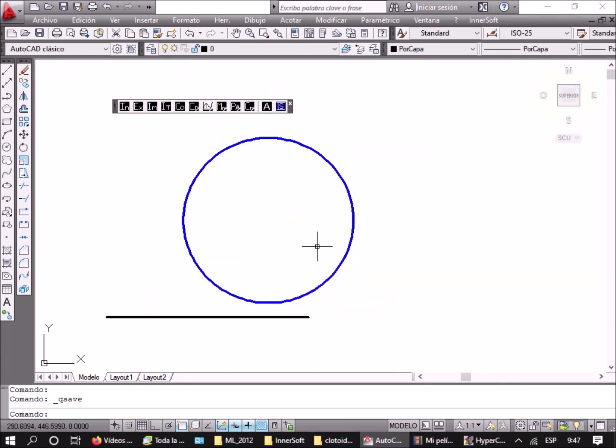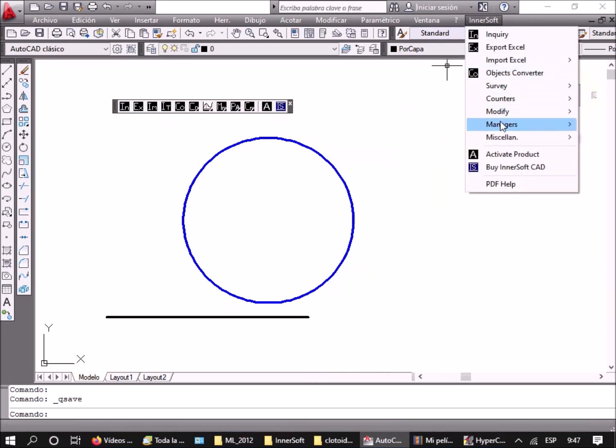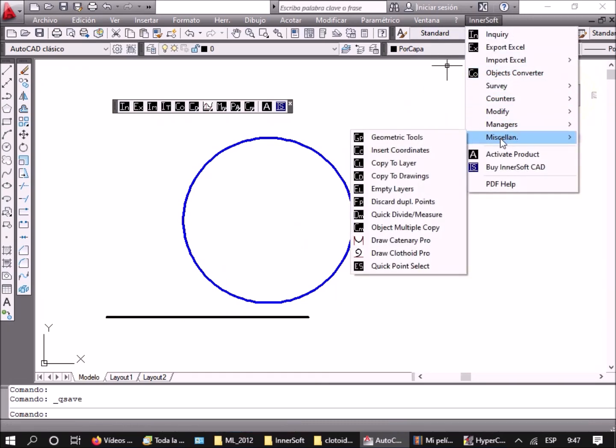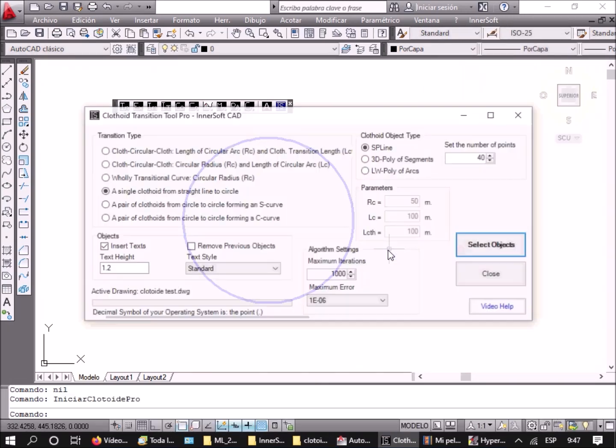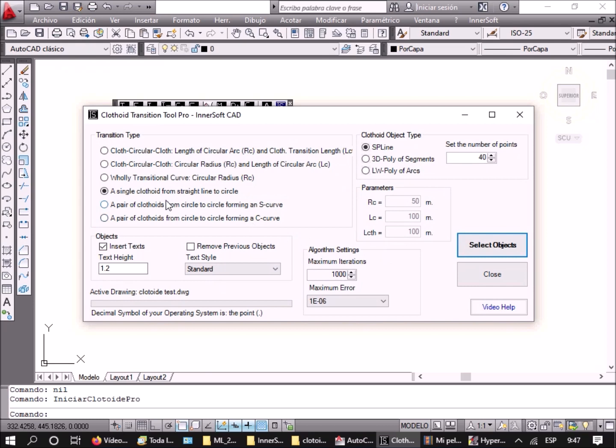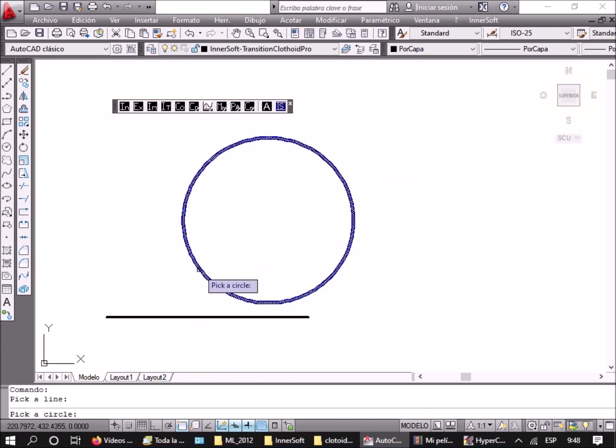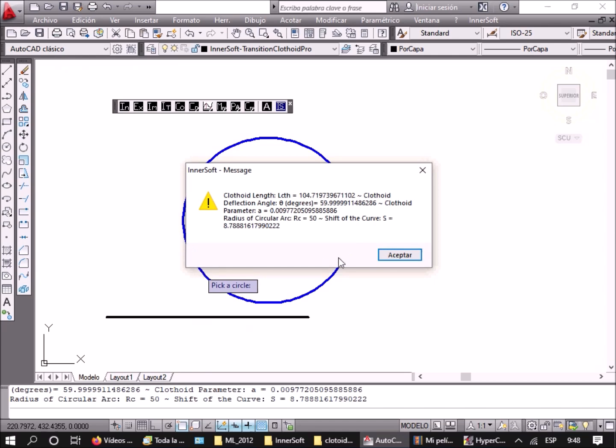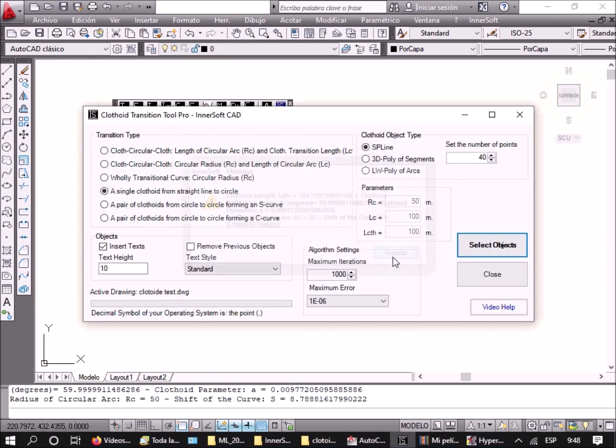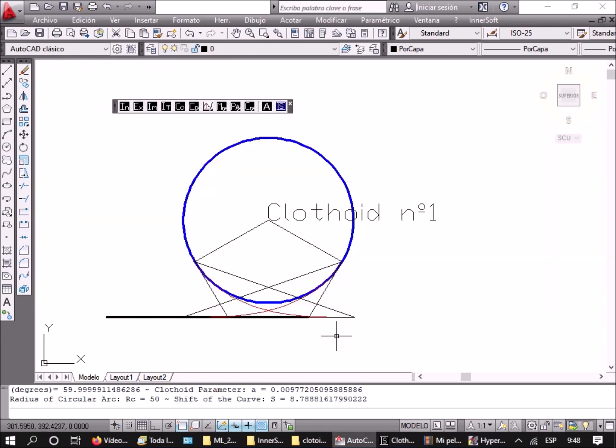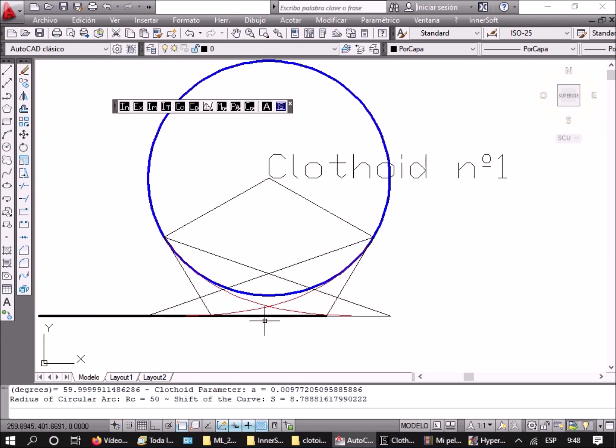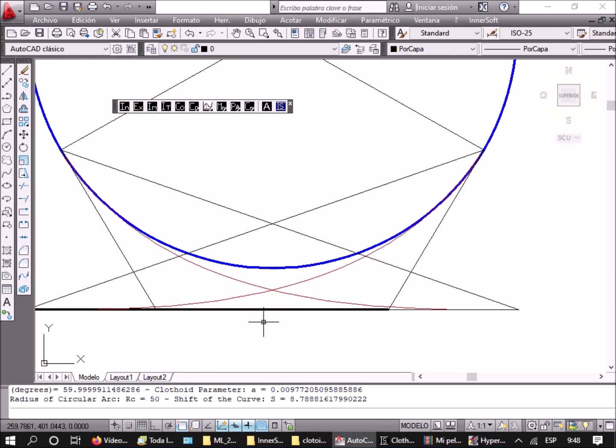If you check a single clothoid from straight line to circle, the app asks for a line and a circle that you must select in AutoCAD. Then it draws the two symmetric clothoids that can link the line and the circle. Both clothoids have the same angle and length. Finally, all the information about the clothoids is sent to the AutoCAD command line.